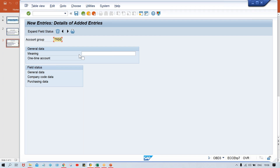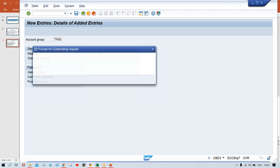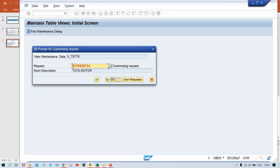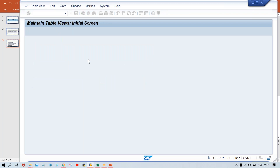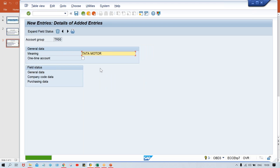I'm going to give the code TM00 itself, so it will be easy to remember. Our company code is also TM00, so the account group I'm also going to give as TM00. And here the description is vendor account group. I'll give the description and save it. So now I have created one account group.